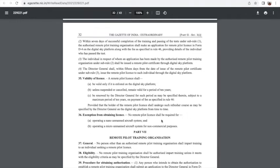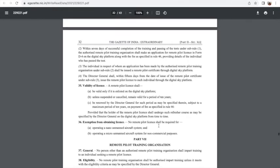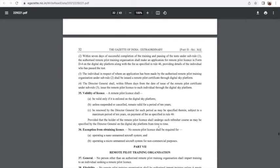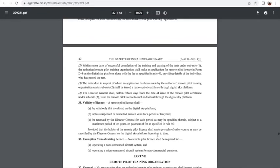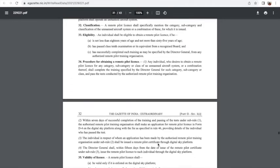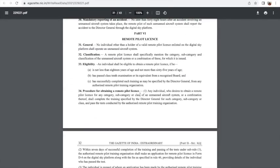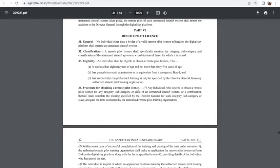For example, it states that no remote pilot license shall be required for operating a nano unmanned aircraft system, and for operating a micro unmanned aircraft system for non-commercial purposes. So if you are doing it as a hobby or recreational thing and operating a nano drone, then this license is not required. Whereas for various other purposes, it is essential to get this license.